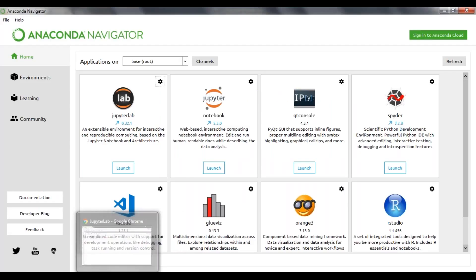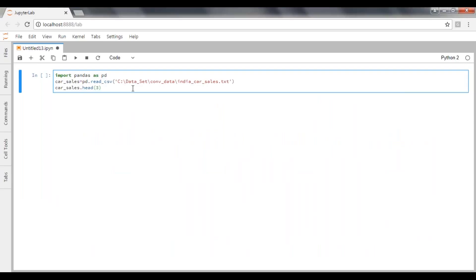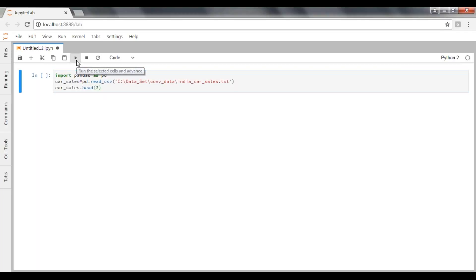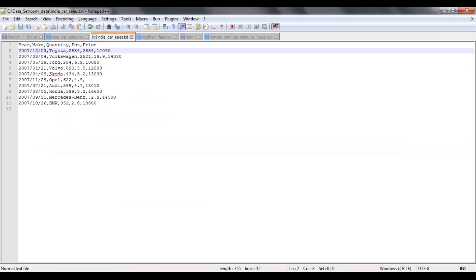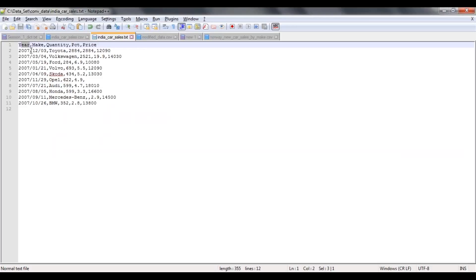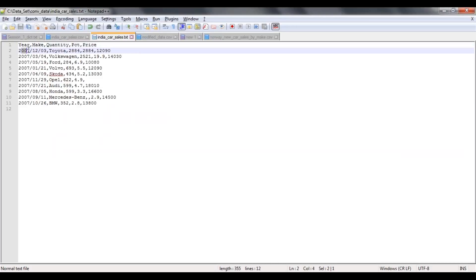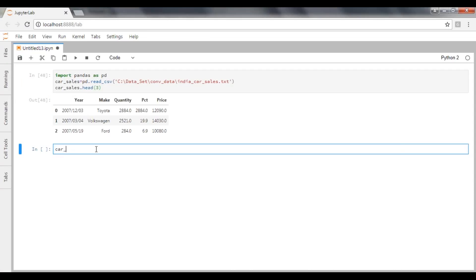Let's see how we are going to handle these things using pandas. Launch your Jupyter Lab from Anaconda Navigator. Once you are there, type your initial steps to import your file into pandas. I have a set of data — if you look at the year column, the first four characters represent the year, then separated by slash, the month, then separated by slash, the date.